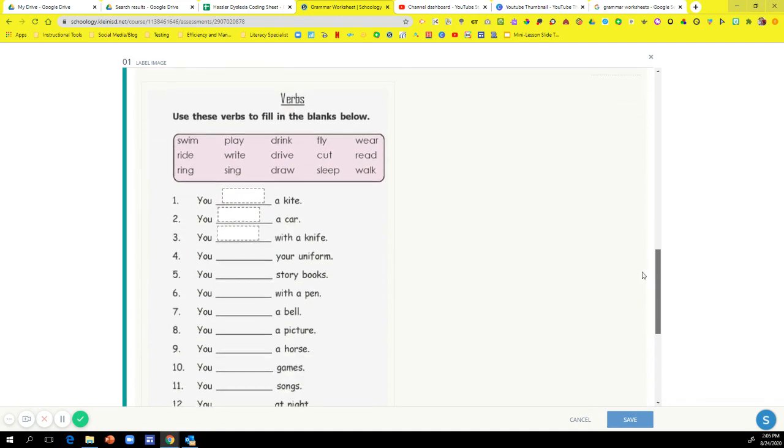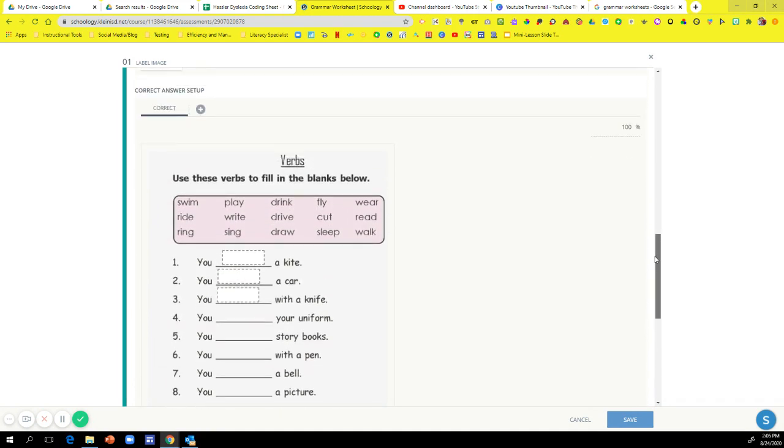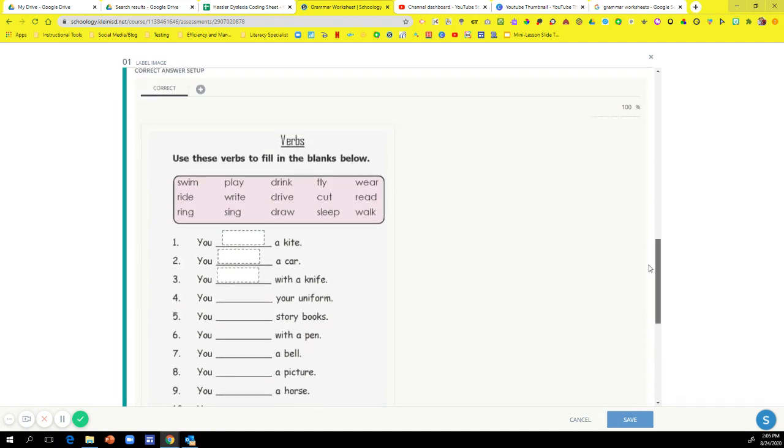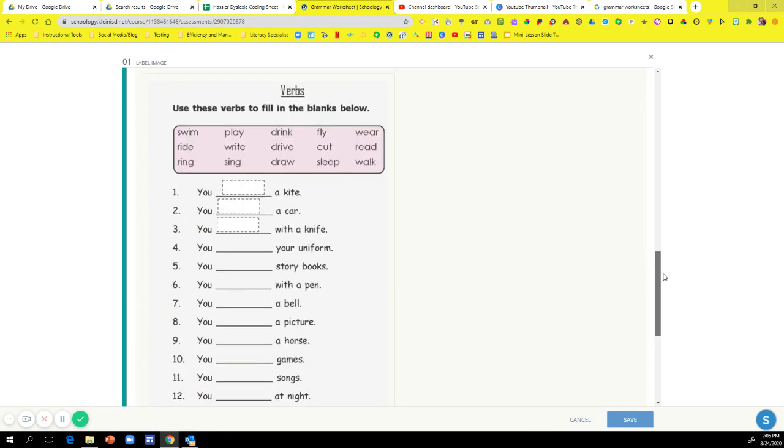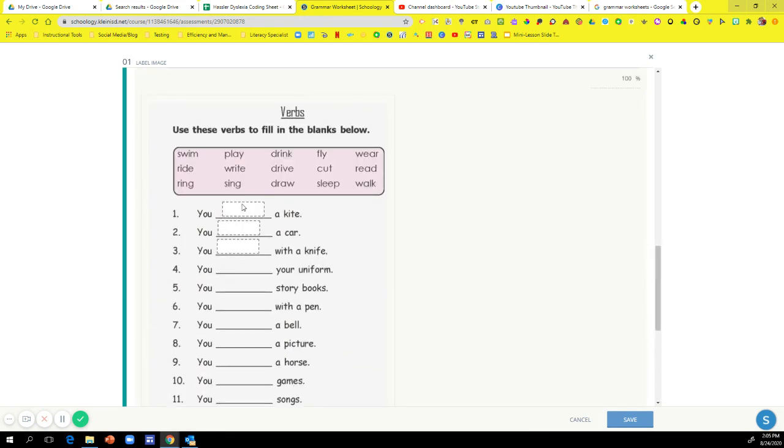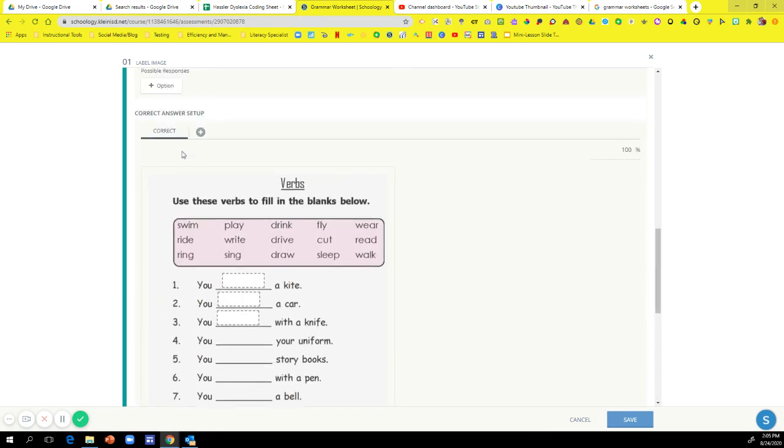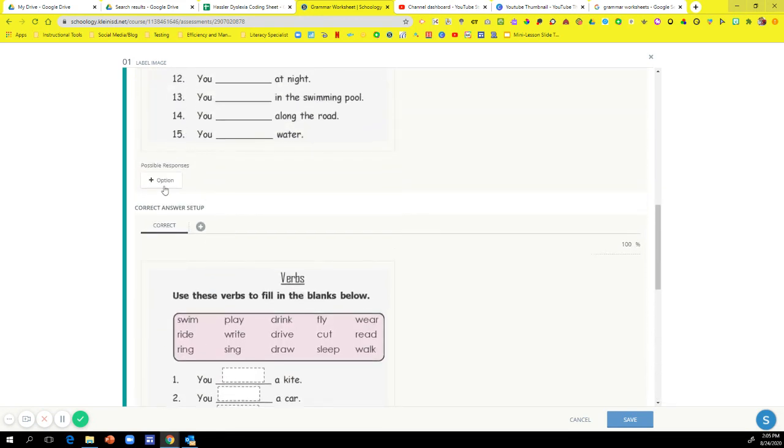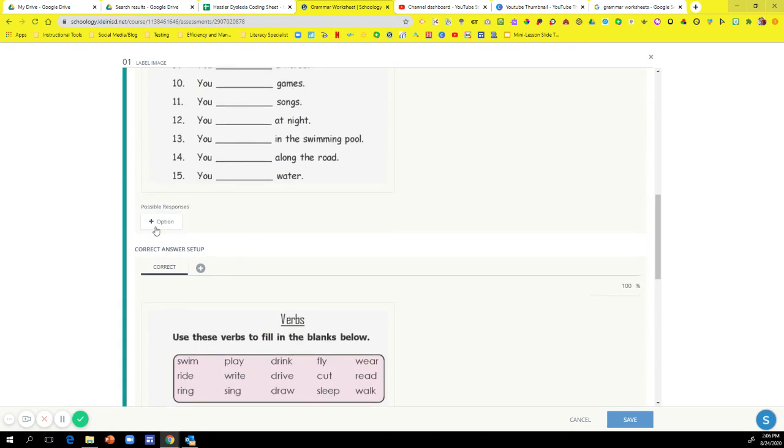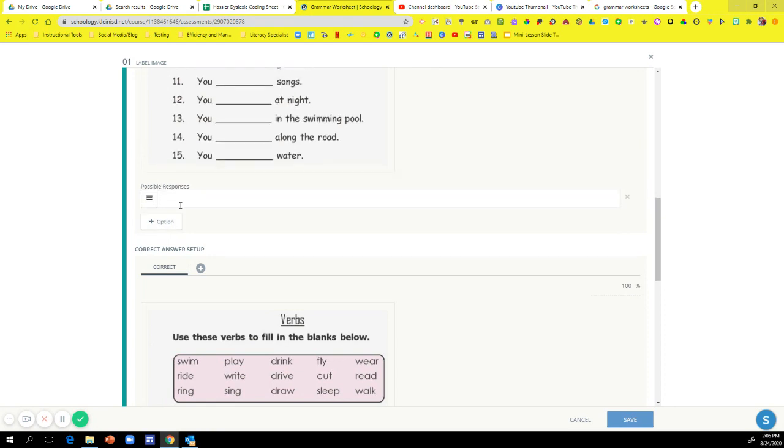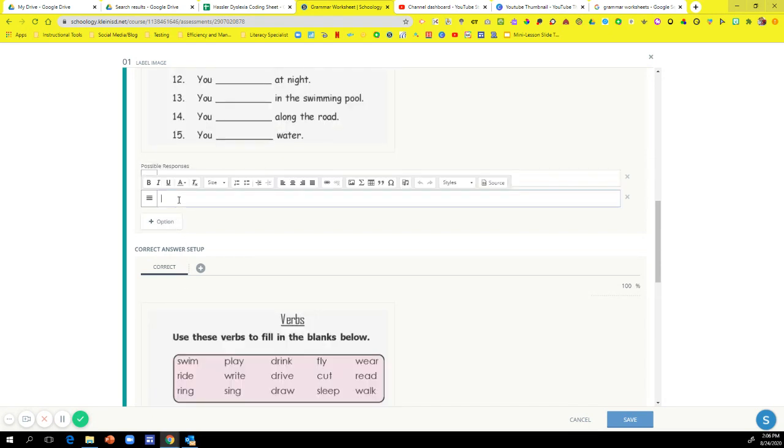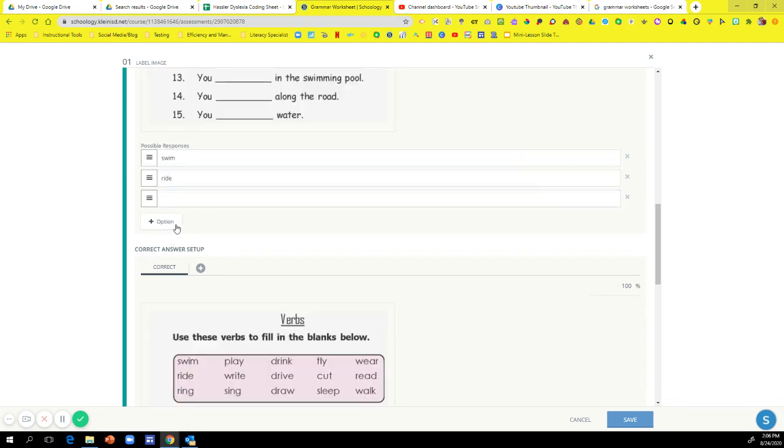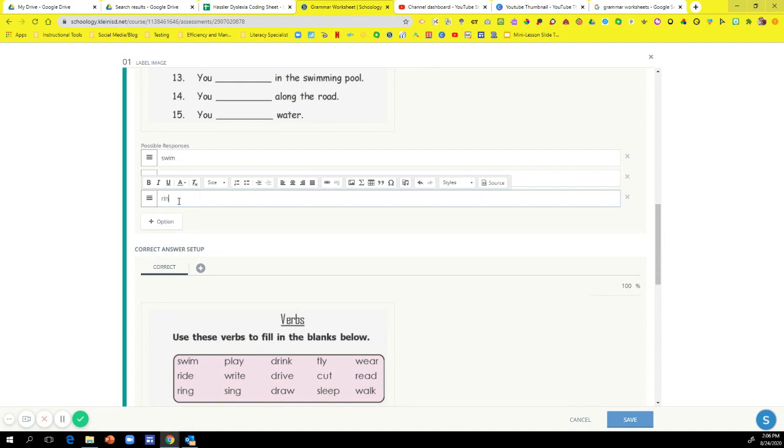this is where you can actually create your correct answers. So to create the correct answers, all you're going to do is right here where it says possible options or possible responses, click on this plus sign. Then you can put these words in. See these words right here? I'm going to put swim, add another option, ride, add another option, ring. So you're just going to put as many options for however many words that you have.